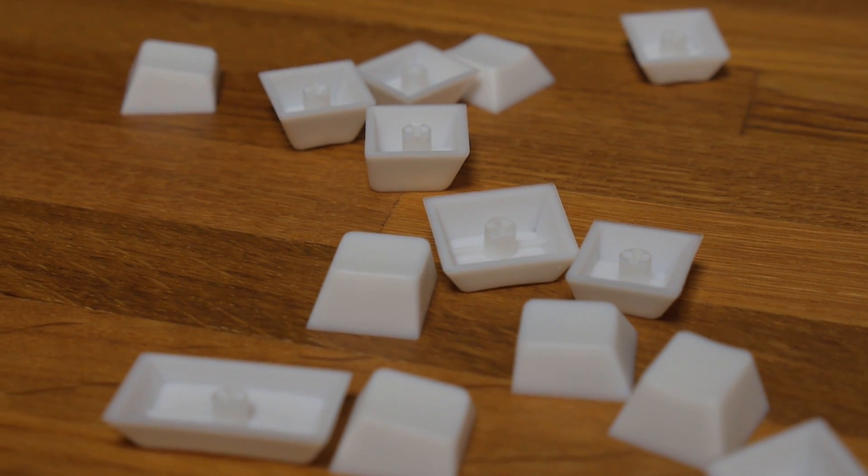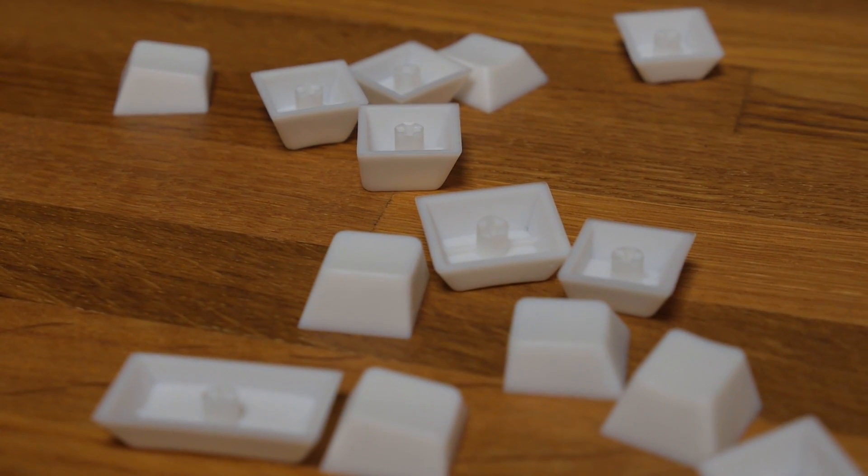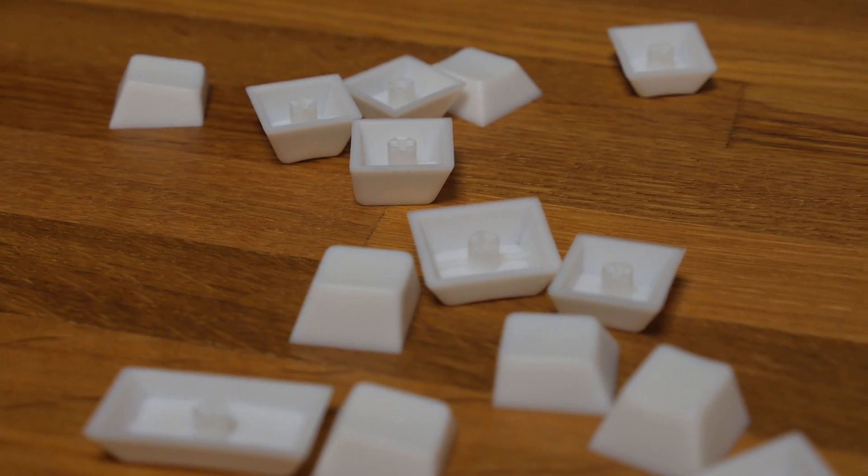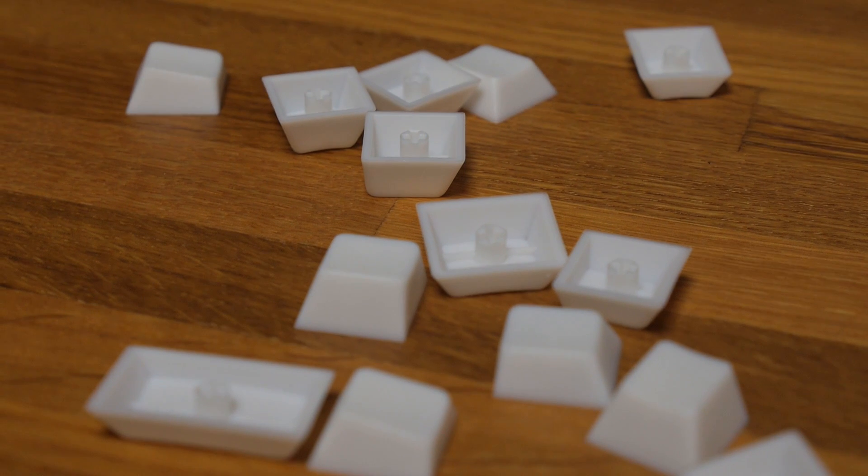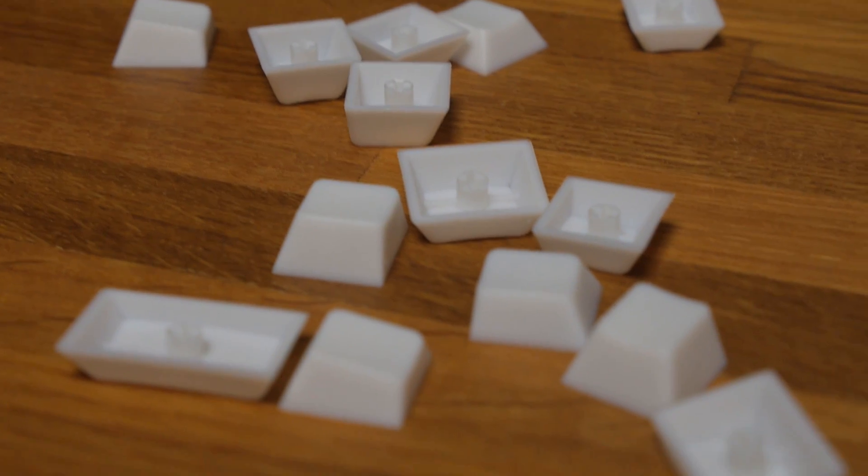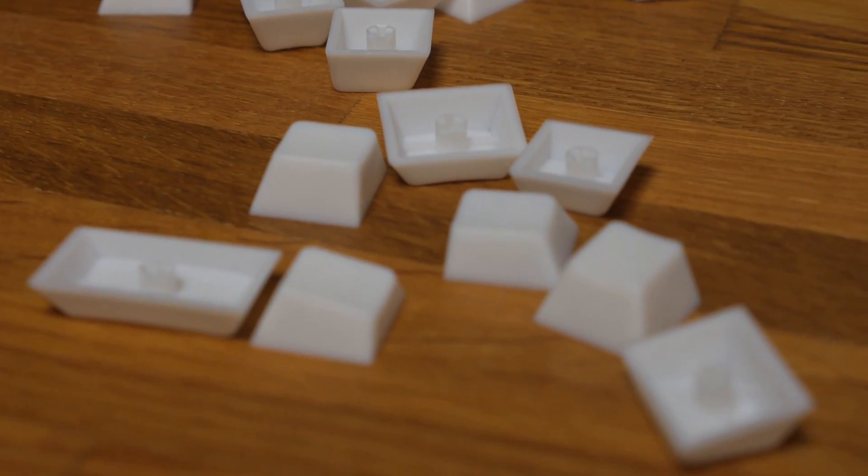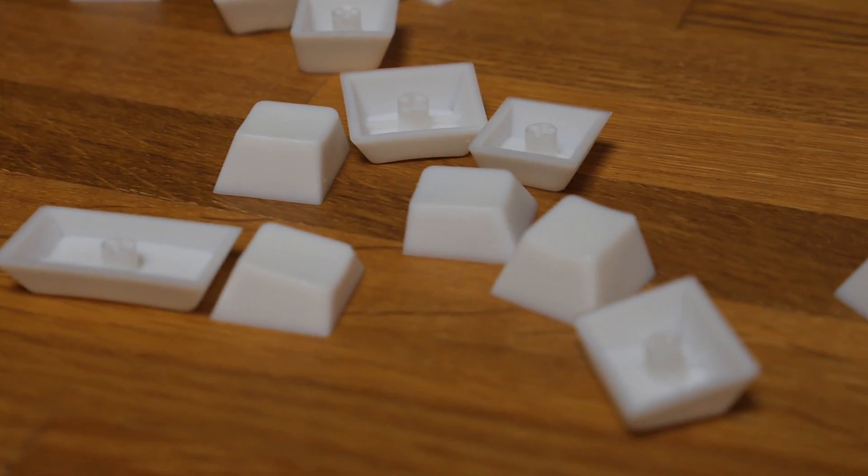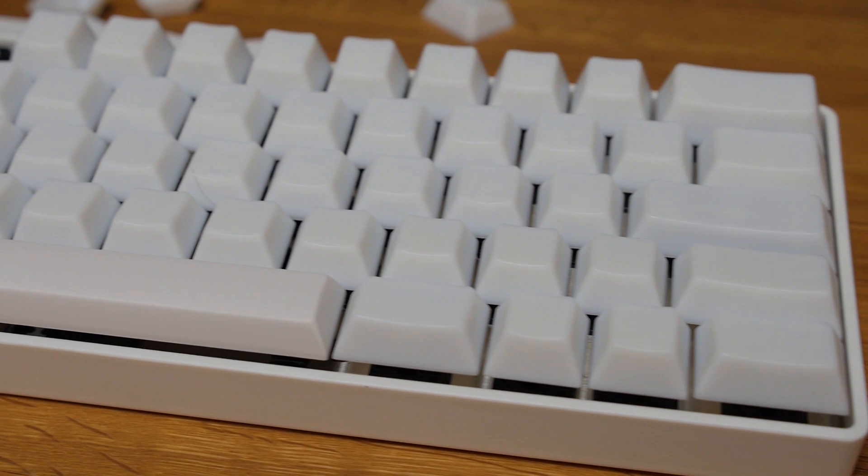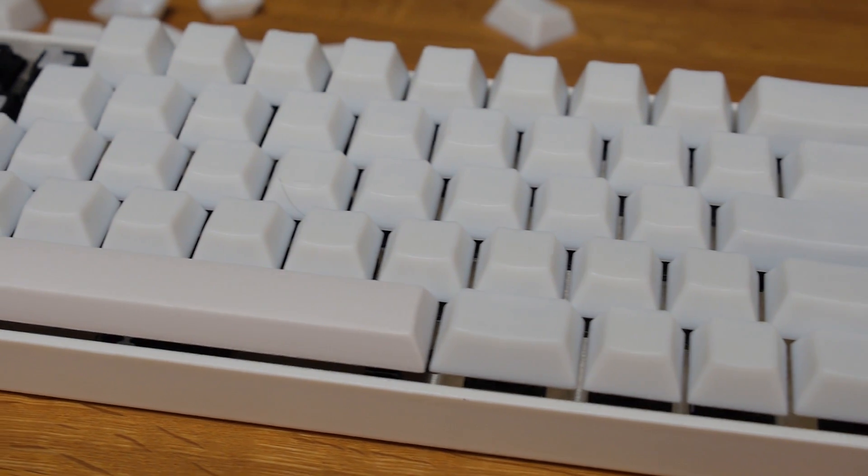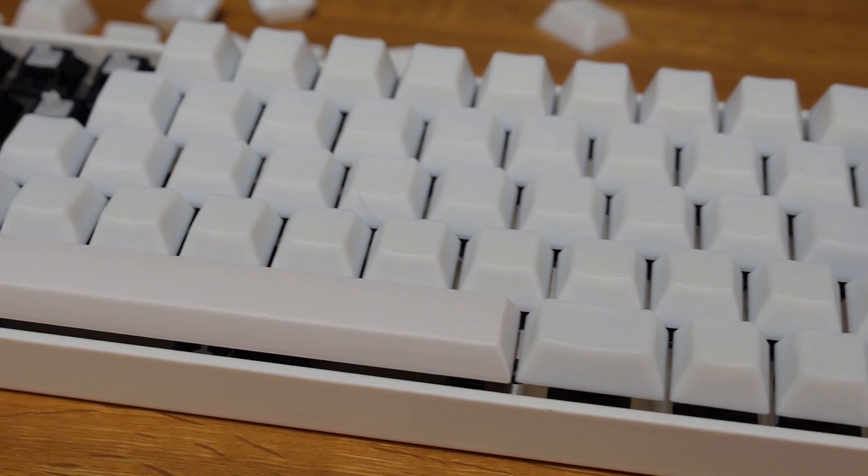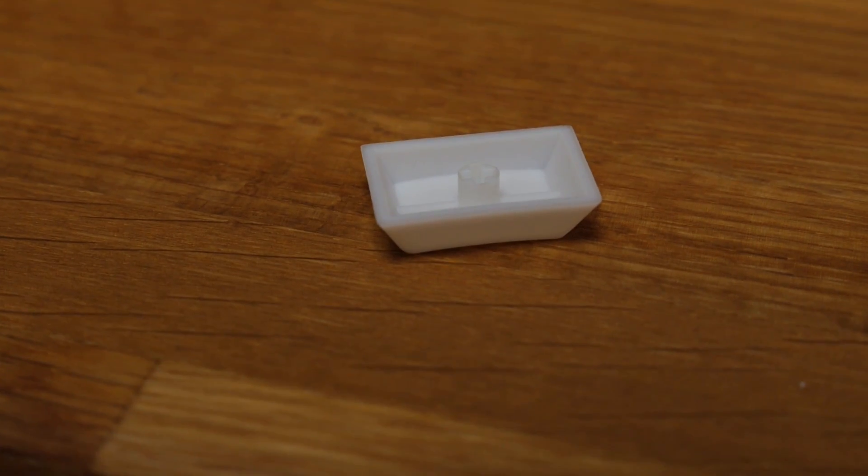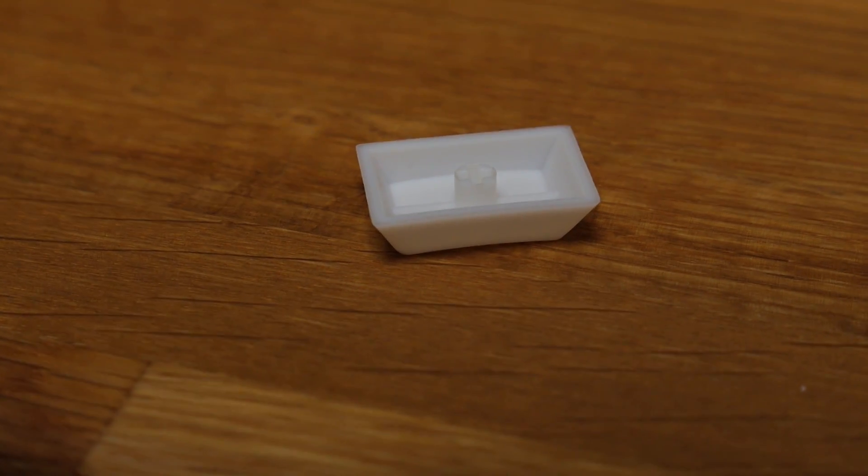And then finally I was ready to put the keycaps on and I got some Enjoy PBT milky ones. I think these are milky ones anyway, the very white looking ones.